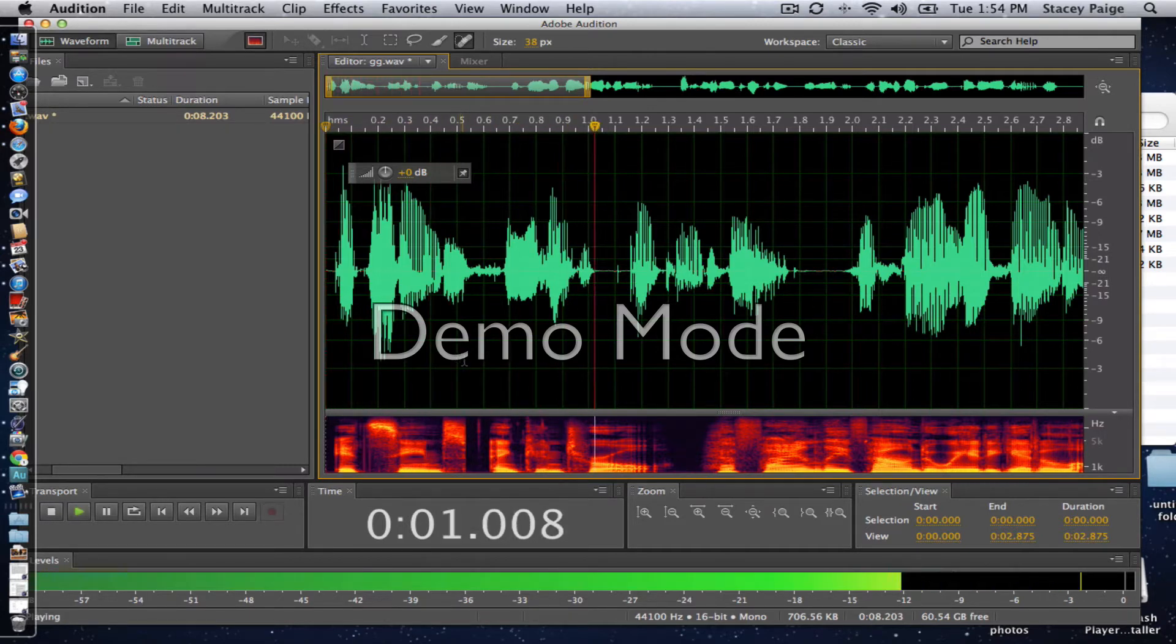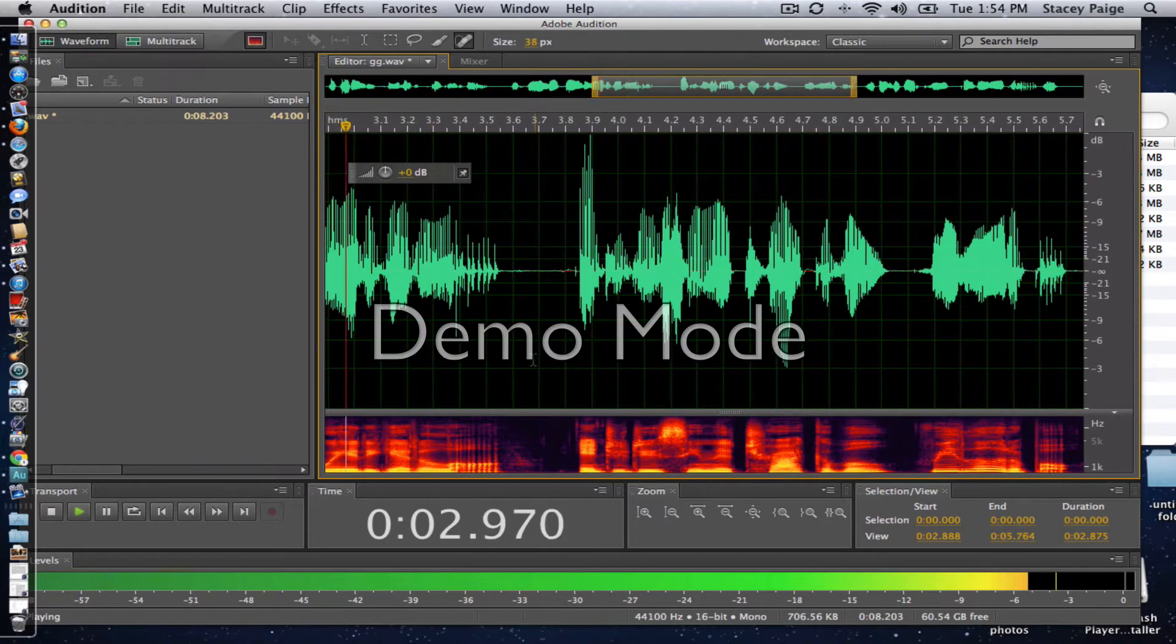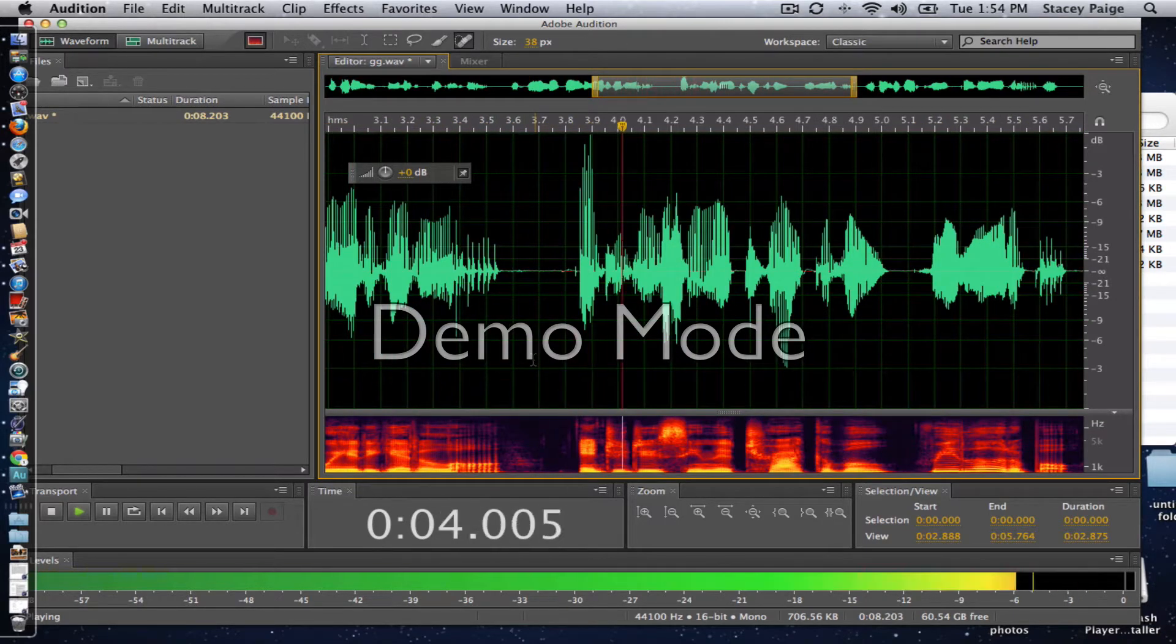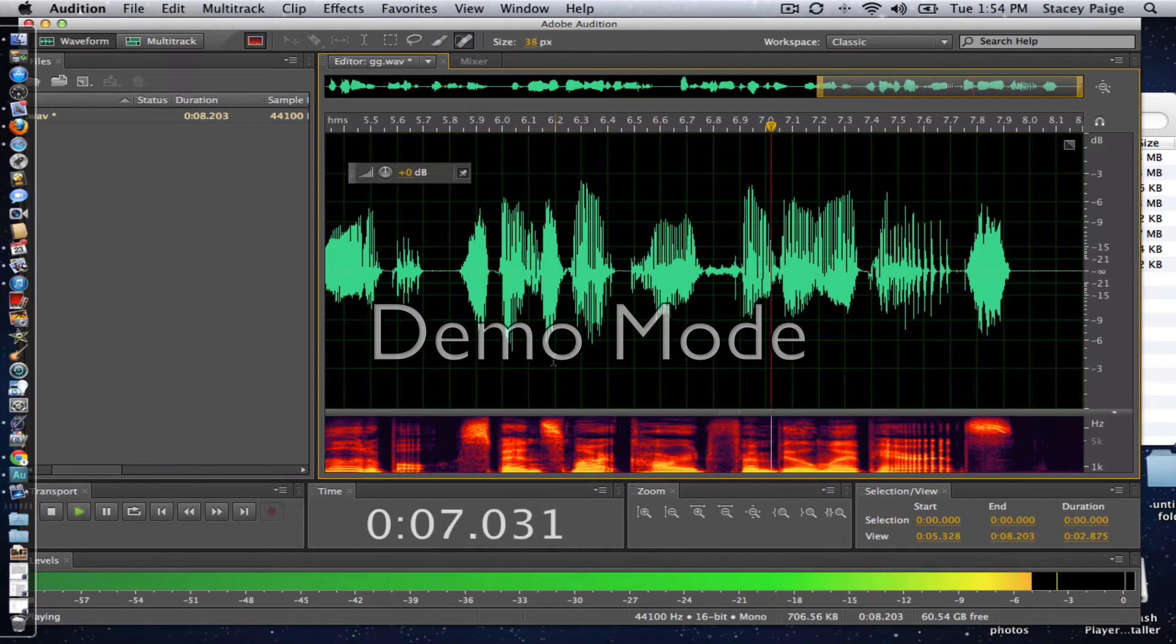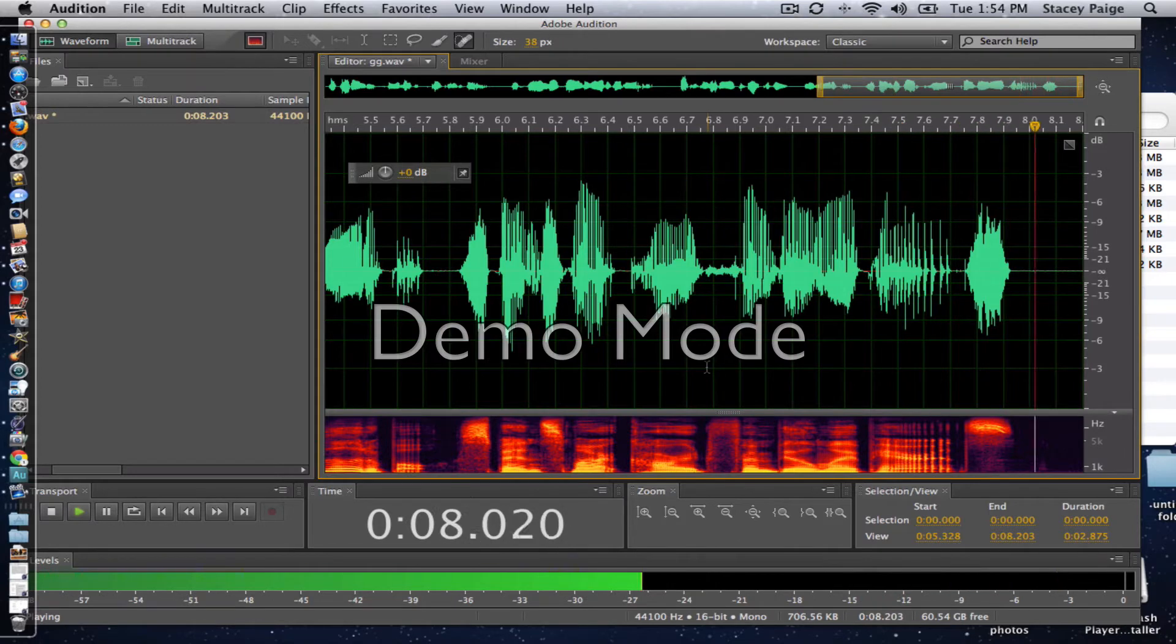It seems freedom and control have finally found a way to get along. Introducing the trackable, reloadable, spend smart card from Bill My Parents.